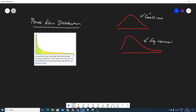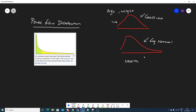If you are already following my playlist, I've already discussed Gaussian distribution and log normal distribution. Whenever I take examples with respect to age or weight, it usually follows a Gaussian distribution. If I take examples with respect to wealth distribution of the entire world, it may follow a log normal distribution. Now let's understand what exactly a power law distribution is.